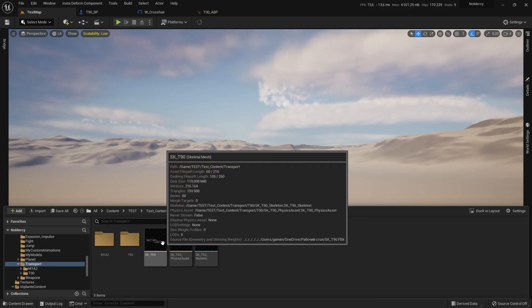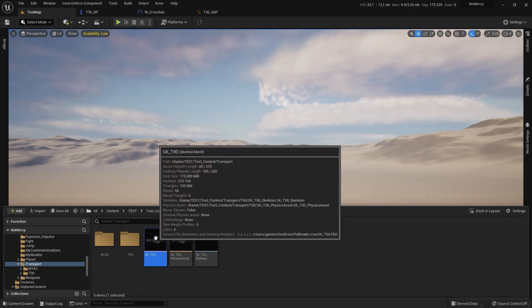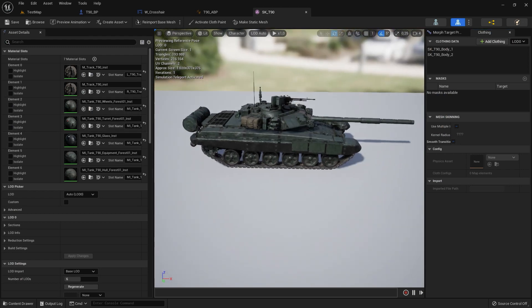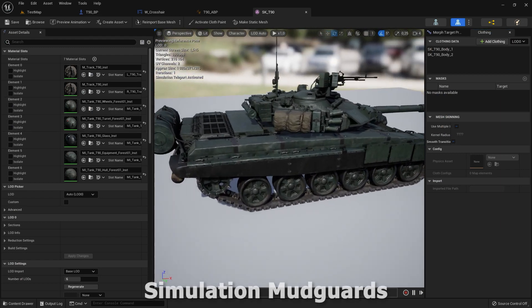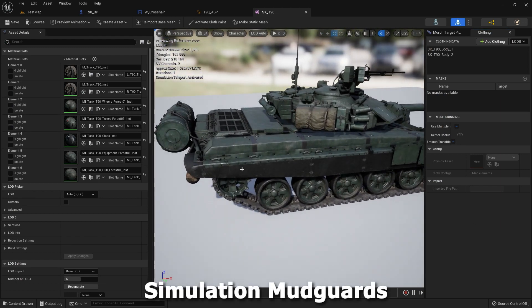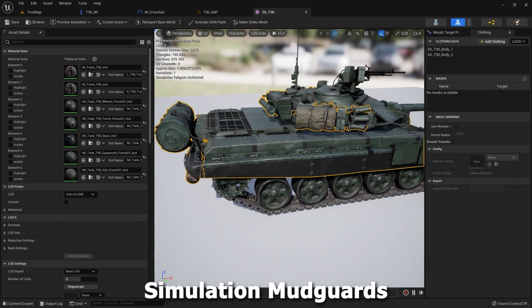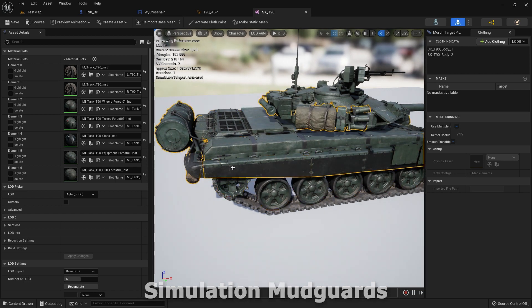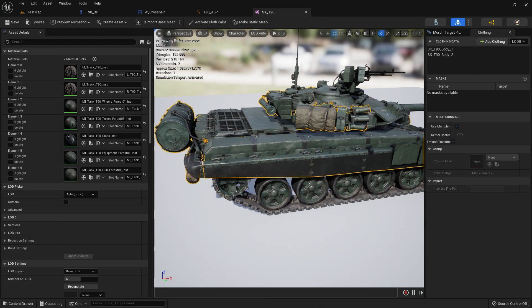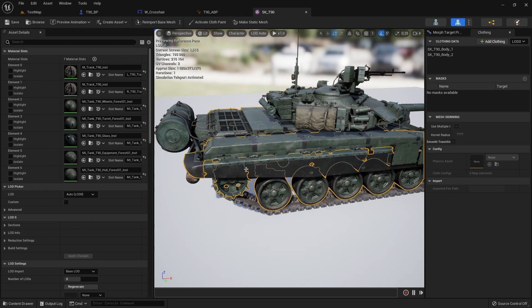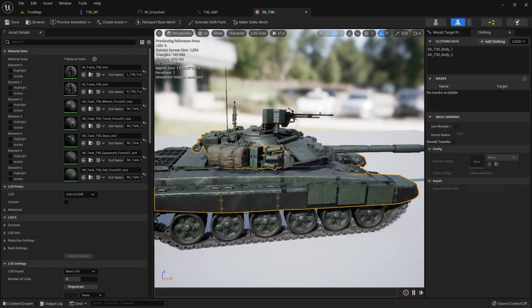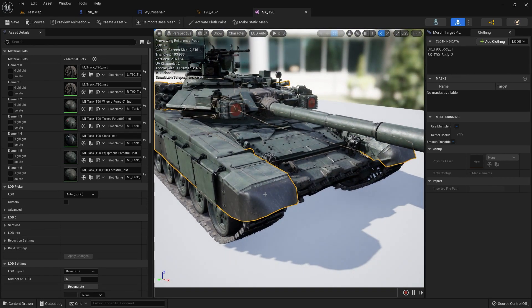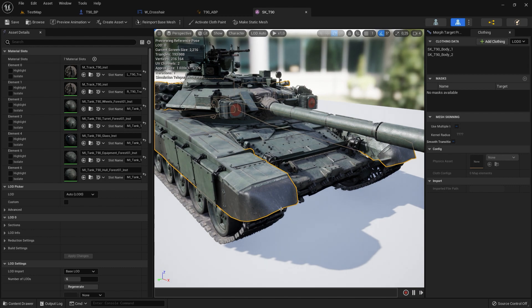First of all we need to set up our mesh. We see a lot of materials and we need to select all the mud guards to animate. I will start with this.